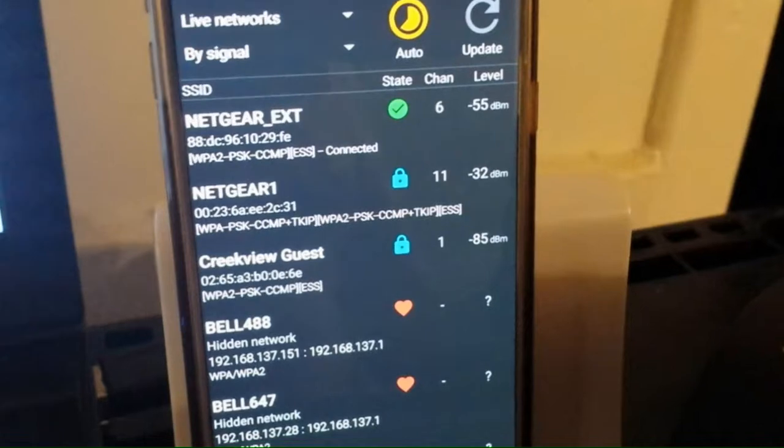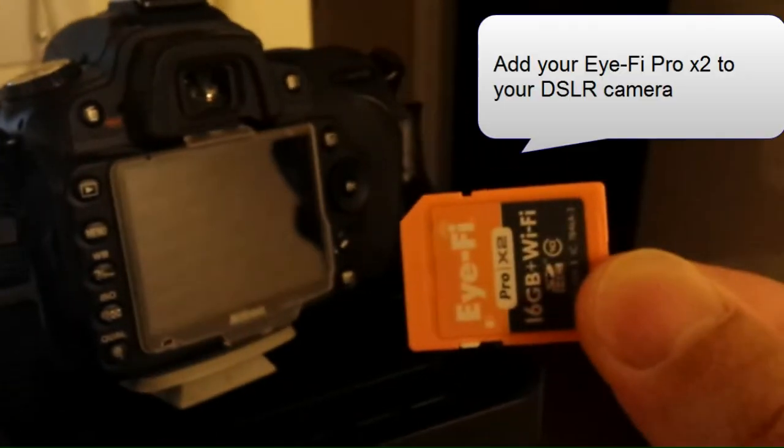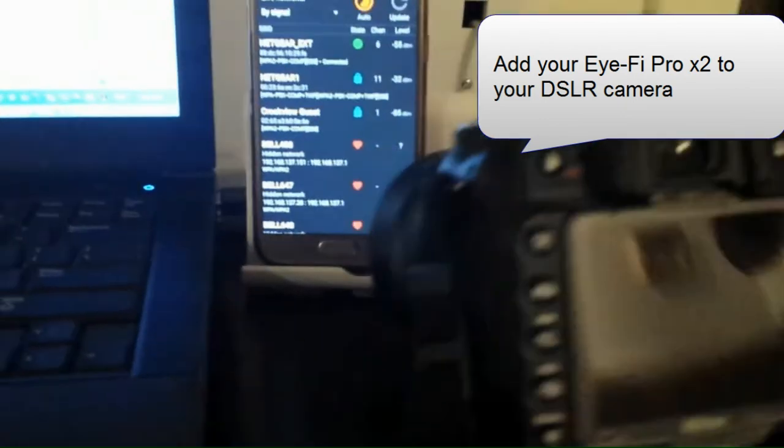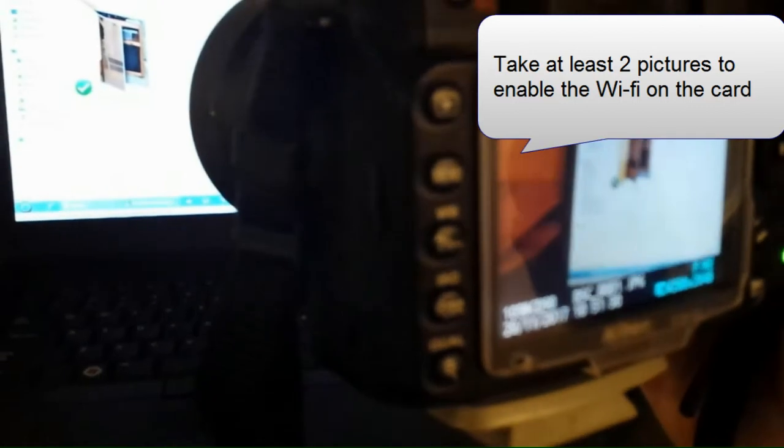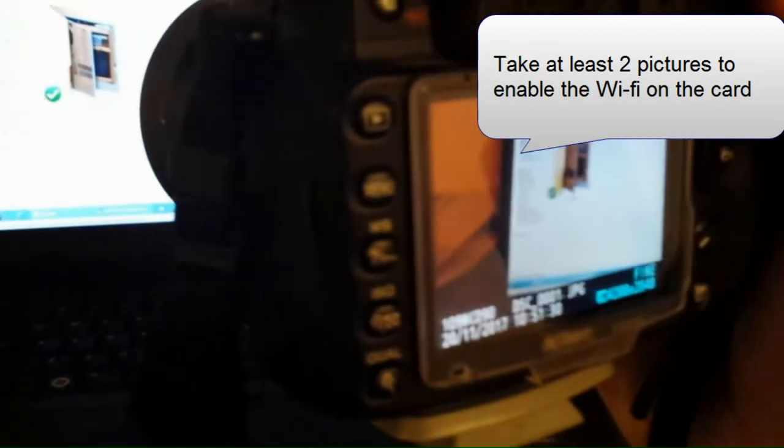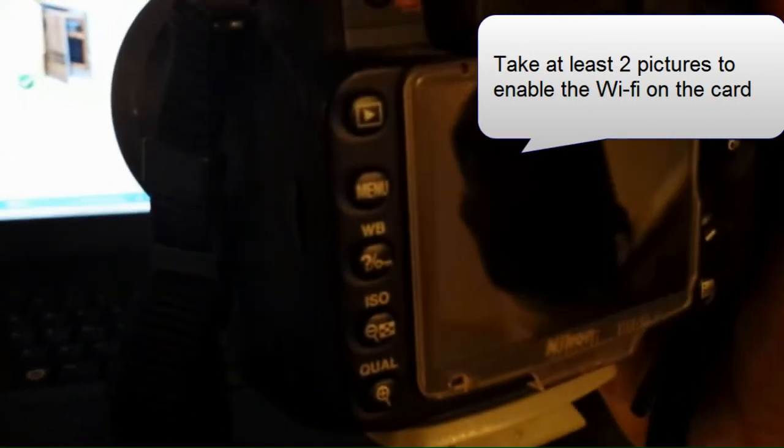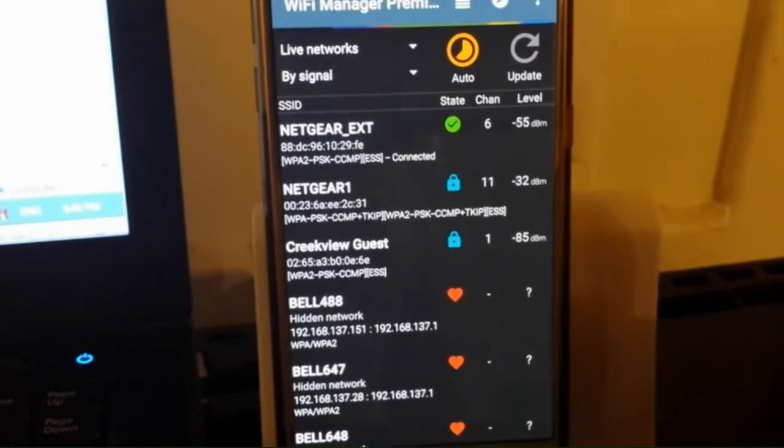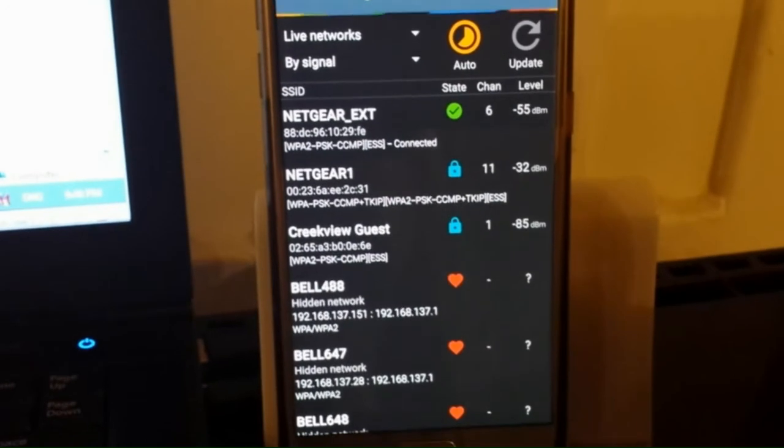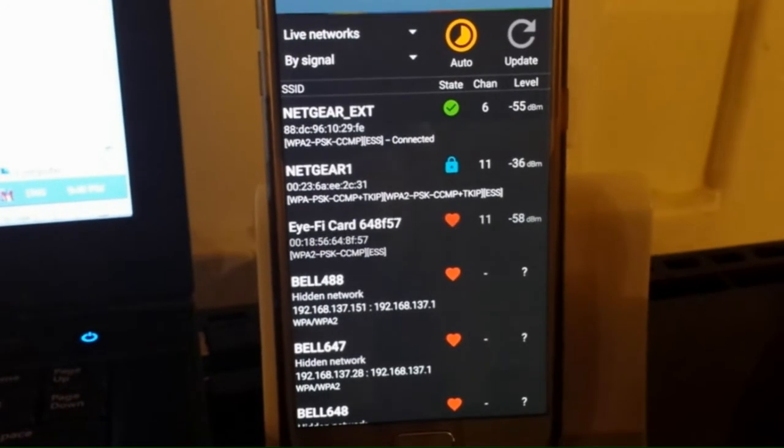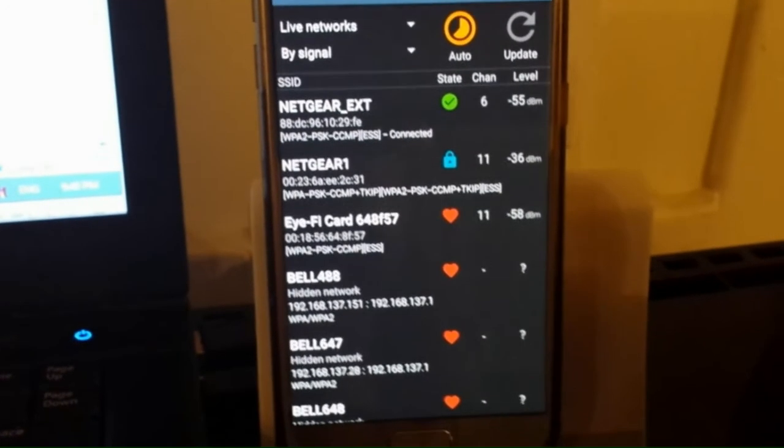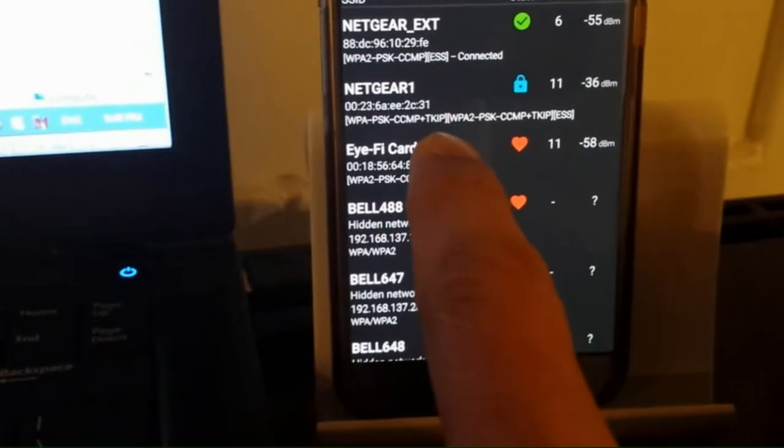And now we're going to actually do the tethering part. So add your SD card, your Eye-Fi card to your DSLR camera. You have to take at least two photos to activate the Wi-Fi hotspot. So there's two photos. It takes maybe less than 30 seconds, then it'll eventually show up there.